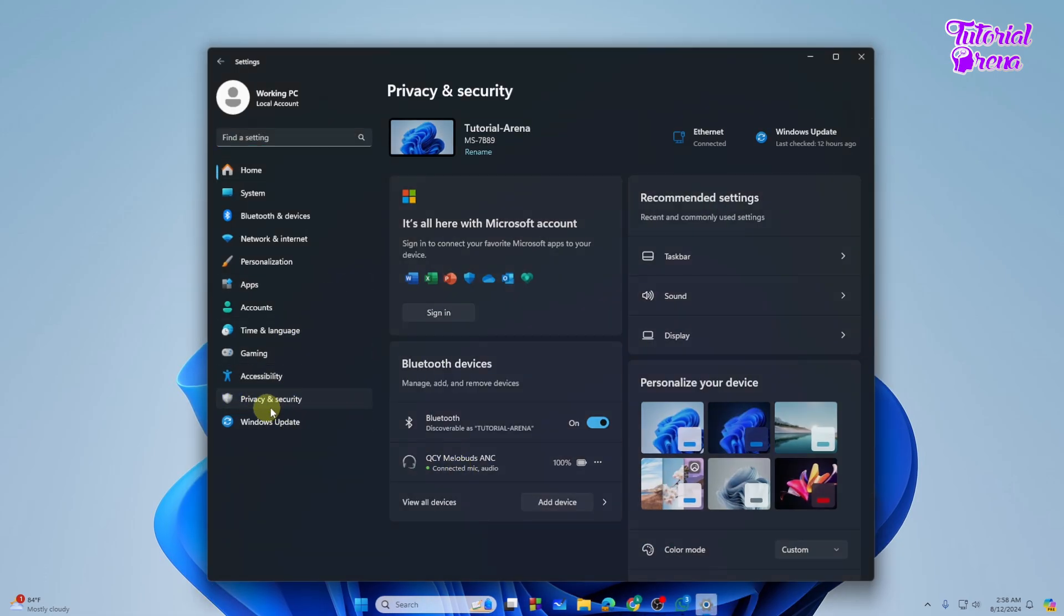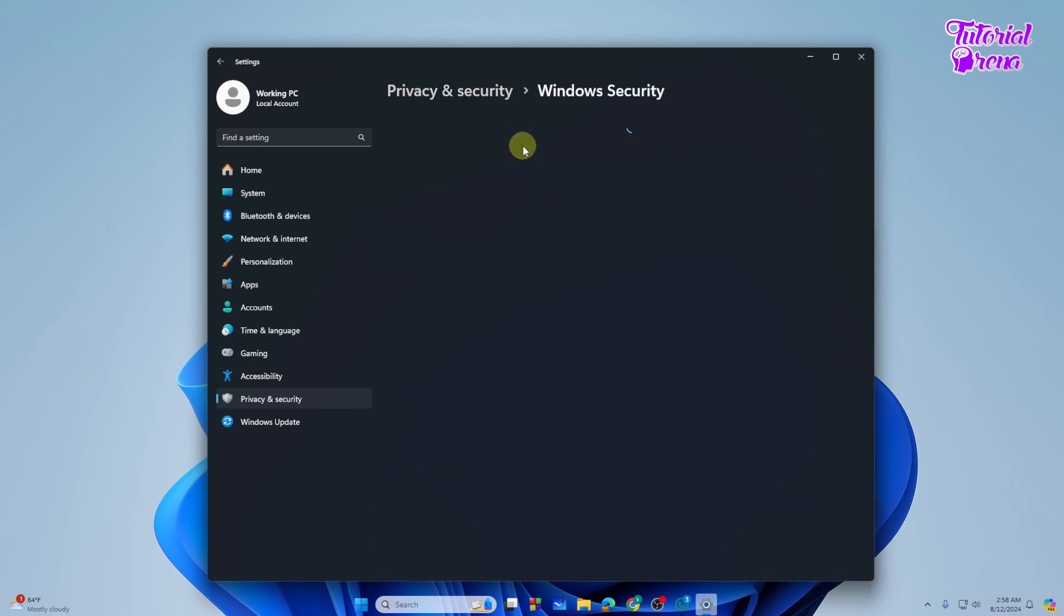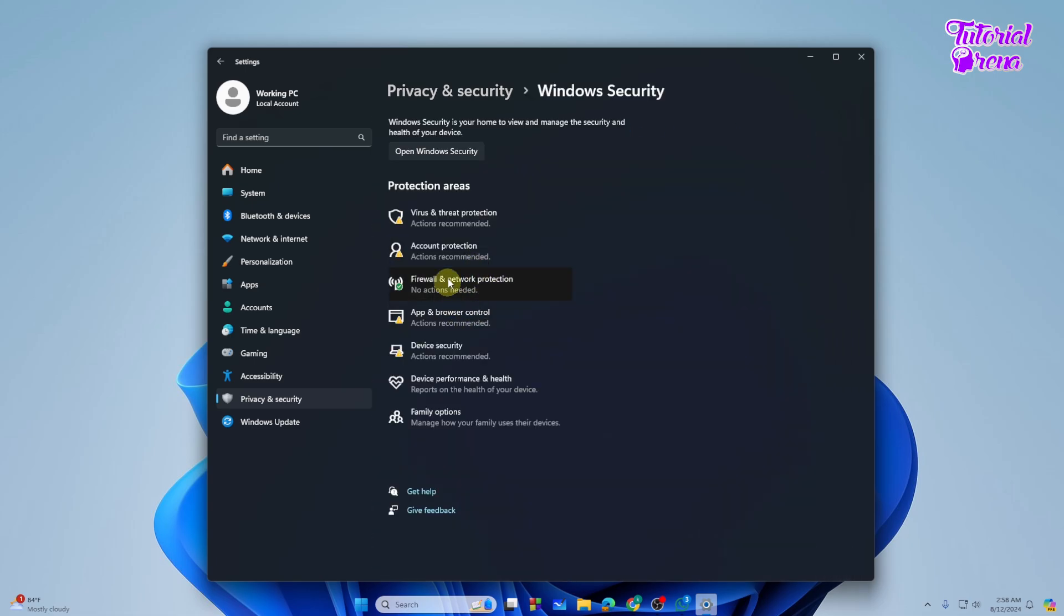After going to the Settings, you need to select the Privacy and Security option and then select the Windows Security on the upper side.